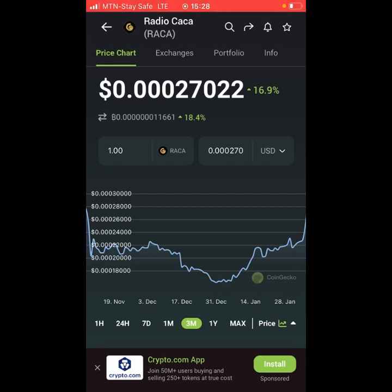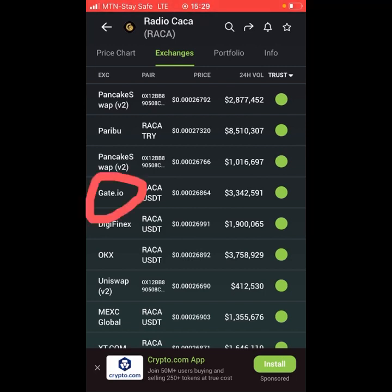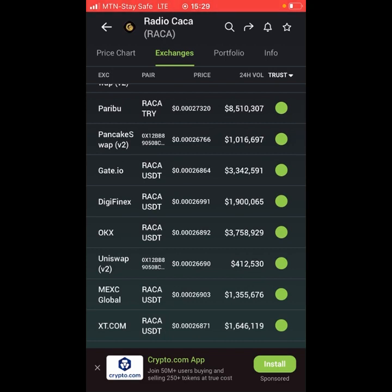Next, check the exchanges where you can buy this coin — click on the exchanges tab. I can see PancakeSwap V2. Anytime you see PancakeSwap, UniSwap, or SushiSwap, that is a decentralized exchange — you cannot buy it on Binance. You can also buy on Gate.io, OKEx, and MEXC. MEXC is a centralized exchange, OKEx is a centralized exchange, and Gate.io is a centralized exchange.